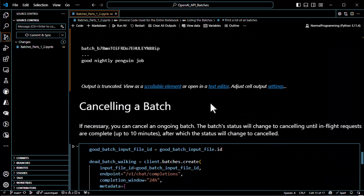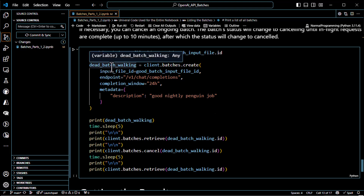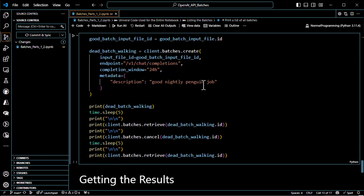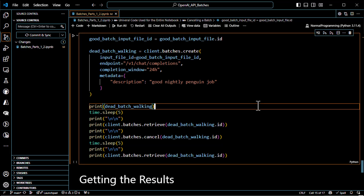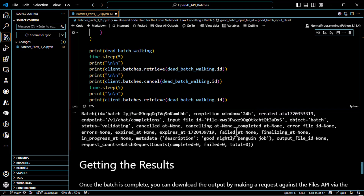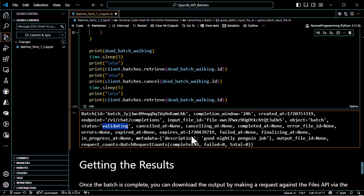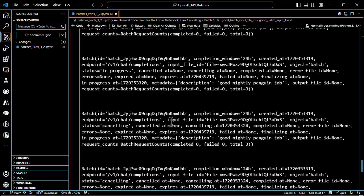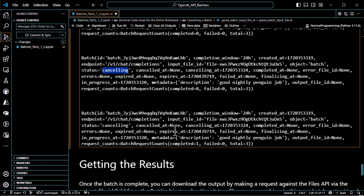Here's the code: I create 'dead batch walking' and give it the good batch input because I want it to actually start processing. It's a good nightly penguin job. We watch the statuses: it starts with validating, then five seconds later in progress, then I trigger cancellation immediately and it shows canceling, then five seconds later it should say canceled.